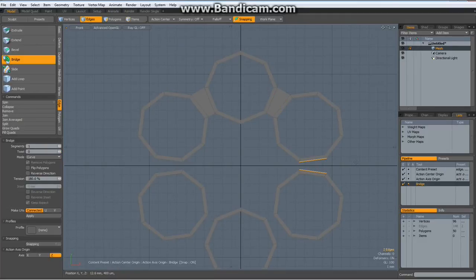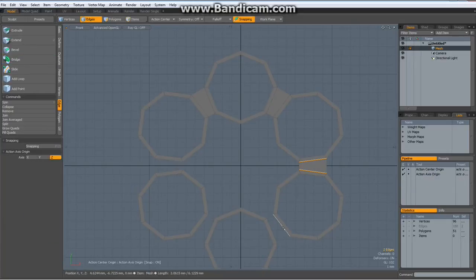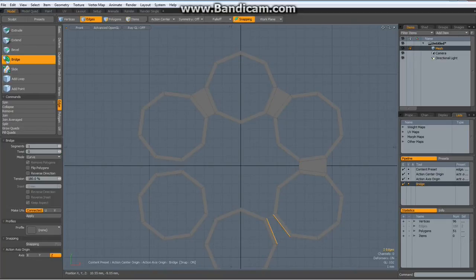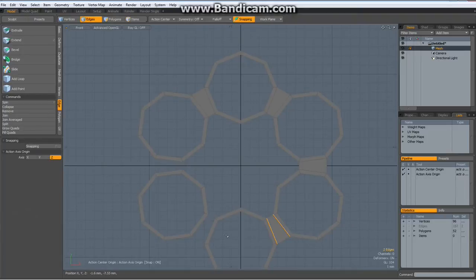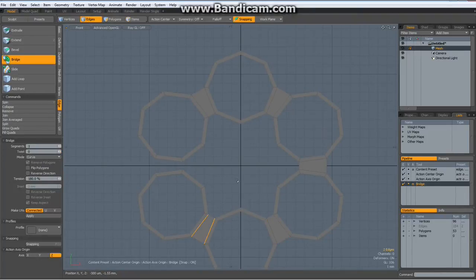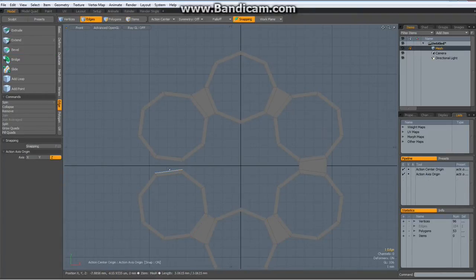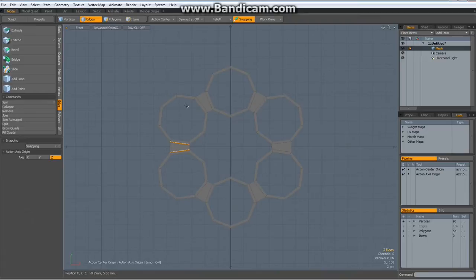CTRL-R, click, drop with the space bar, and again and again for each pair of edges. Drop the tool — these are the 6 chambers of the revolver drum.